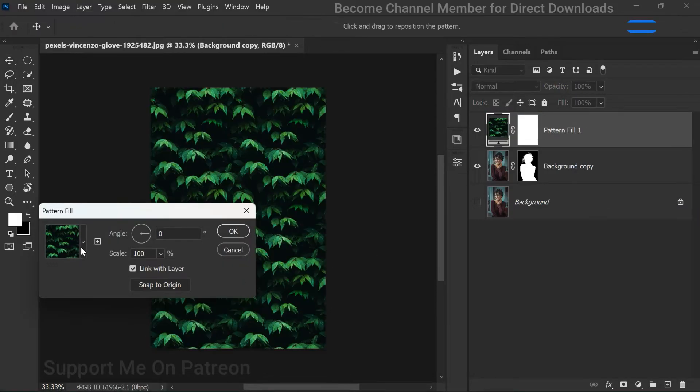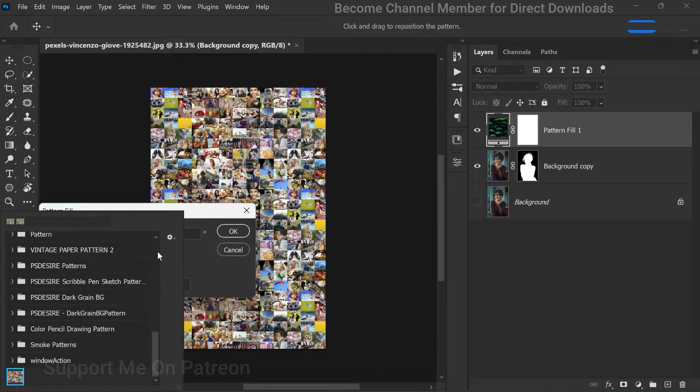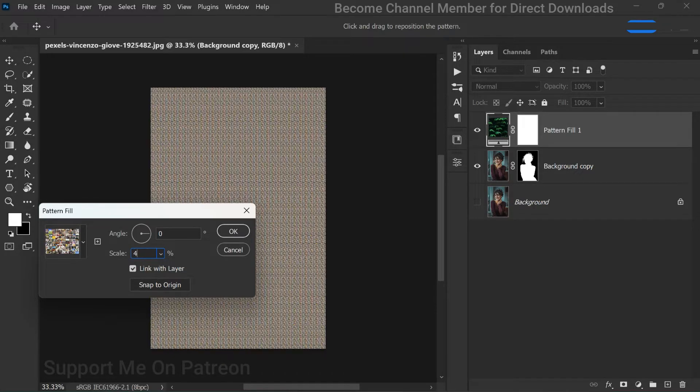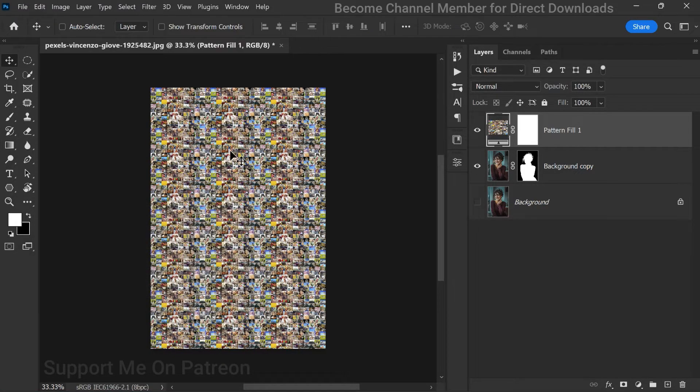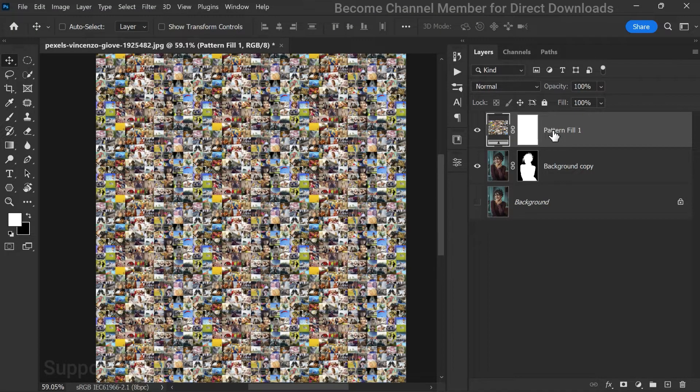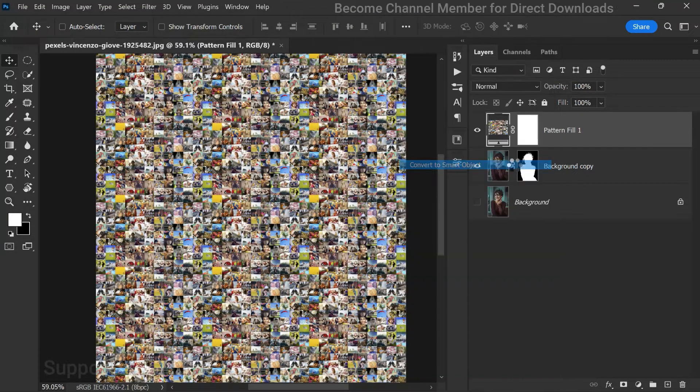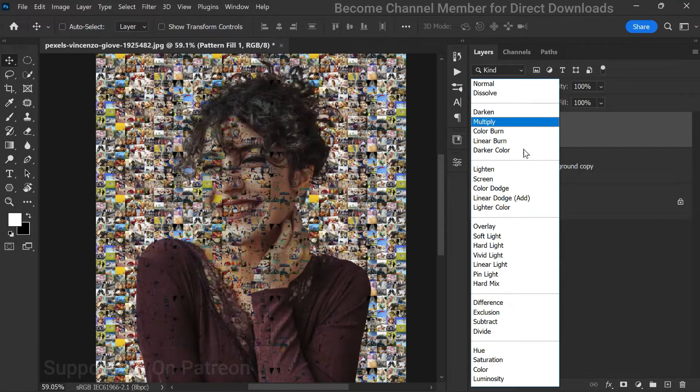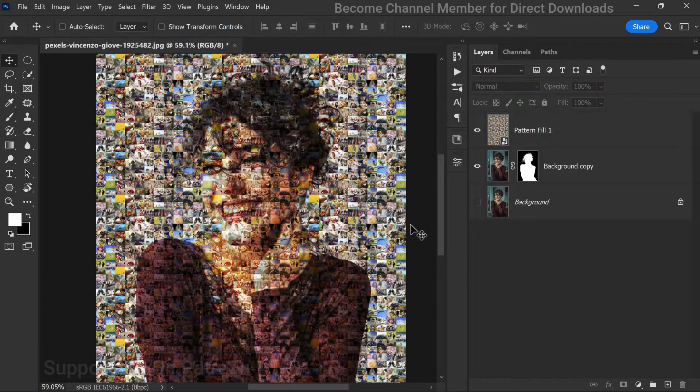Select the pattern you just created and scale it down to your preference. In this case, I'll choose 40%. After that, right-click on the pattern fill layer and convert to smart object. Now change the blending mode to overlay.